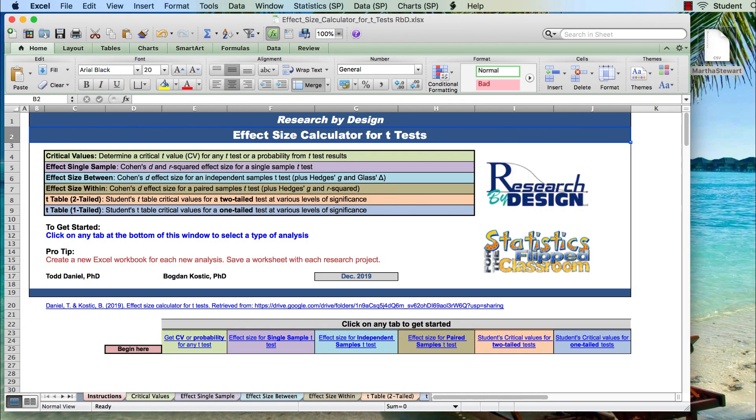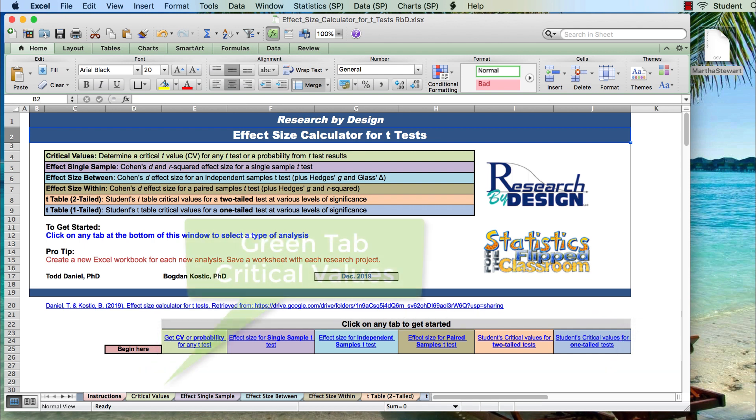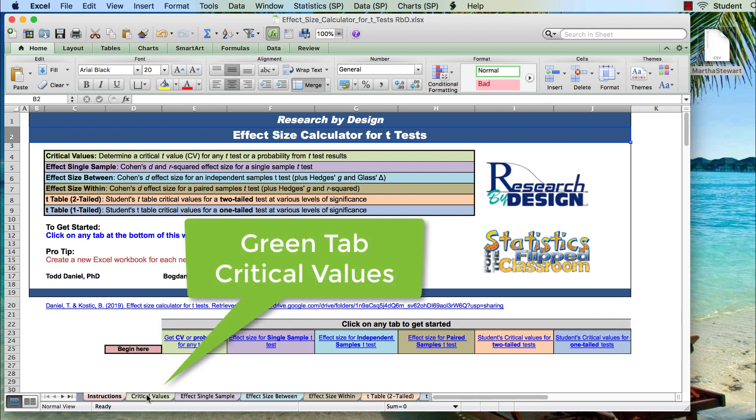Alternatively, you can download the Research by Design effect size calculator for t-tests, and use it to determine your critical value. Here you see the six things that you can do with this effect size calculator. Click on the green tab for critical values.